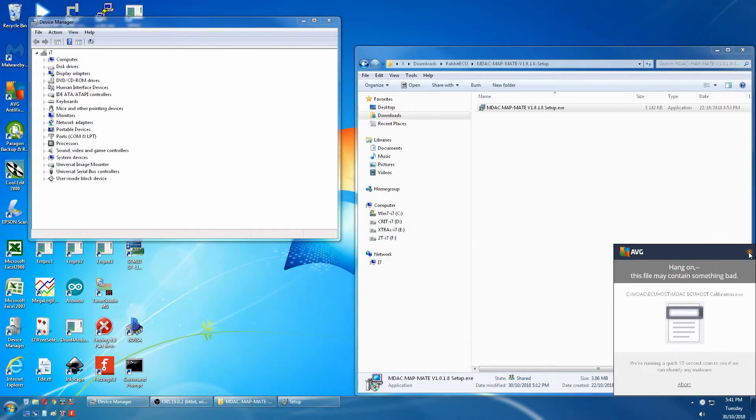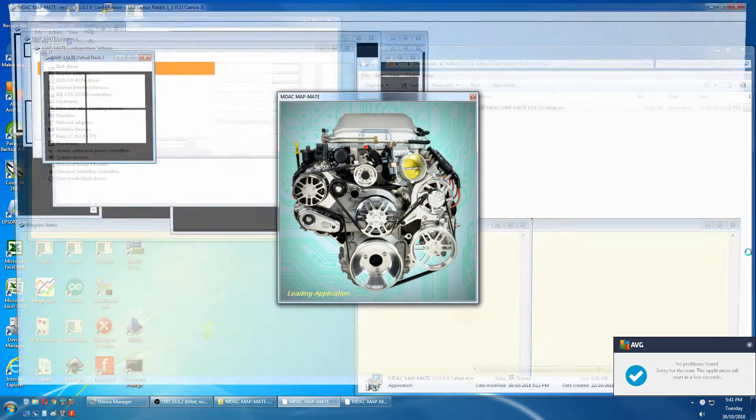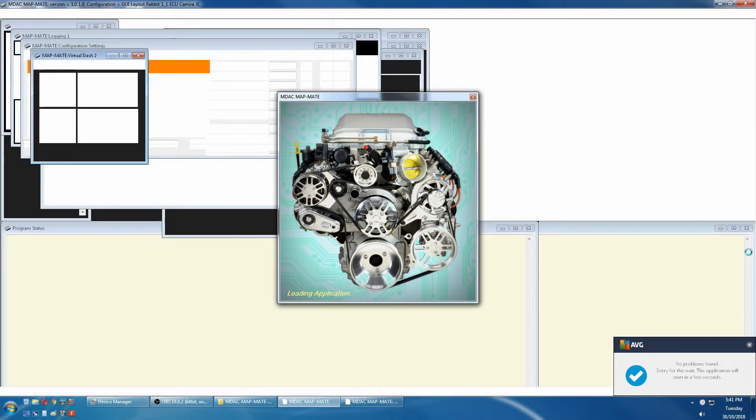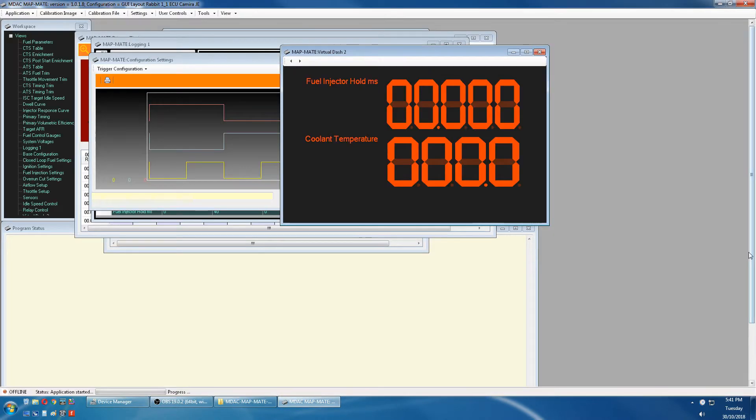The antivirus closes it down until it clears it. See what I mean about the antivirus? That's the MDAC mapmate software working.